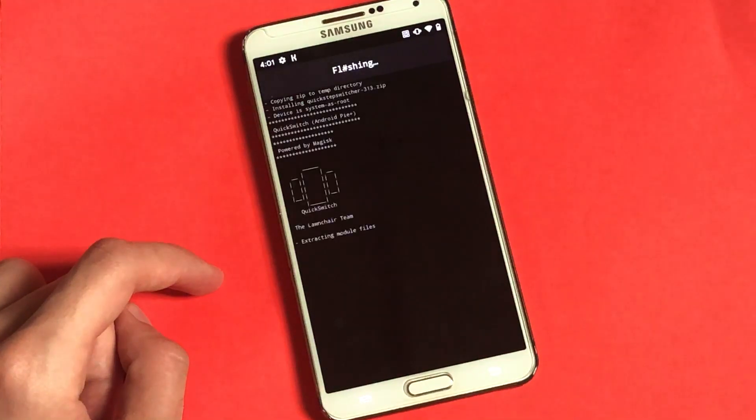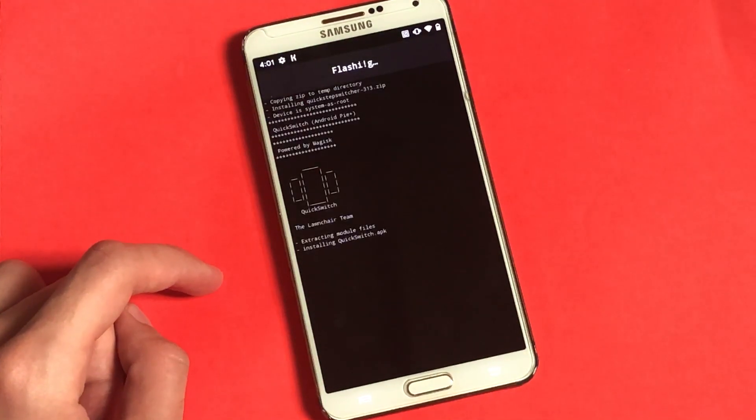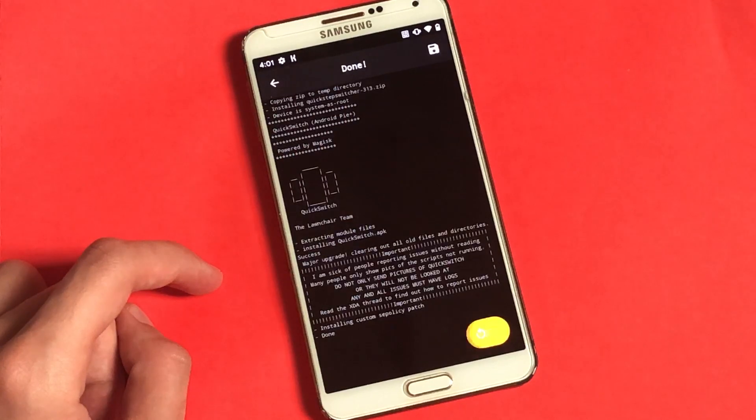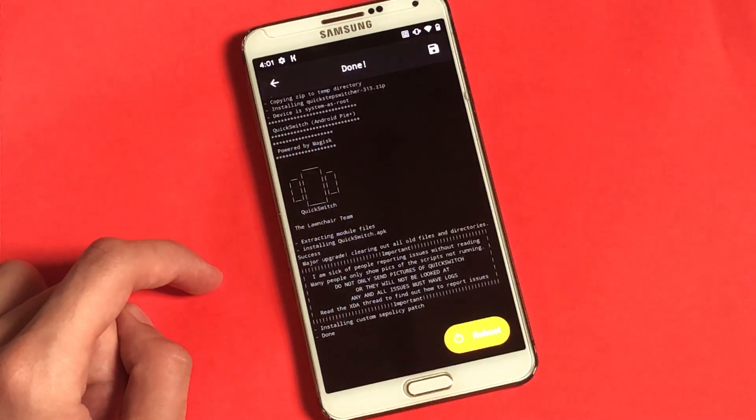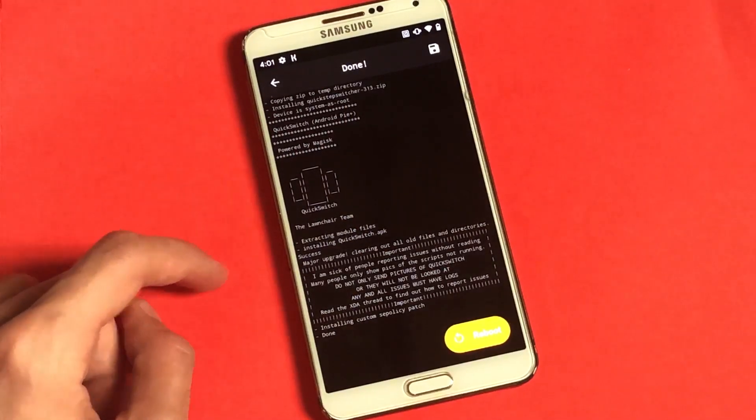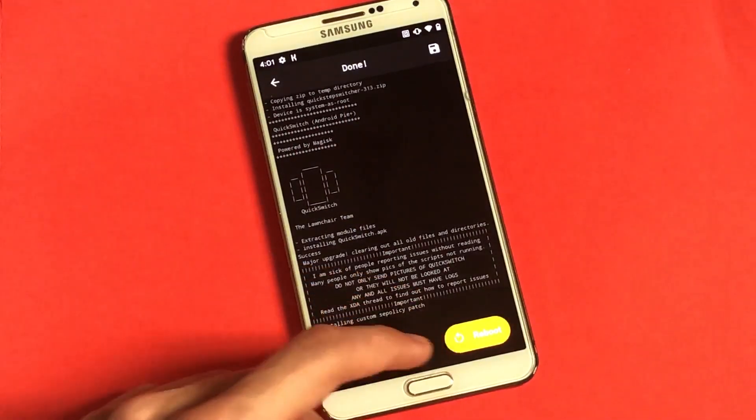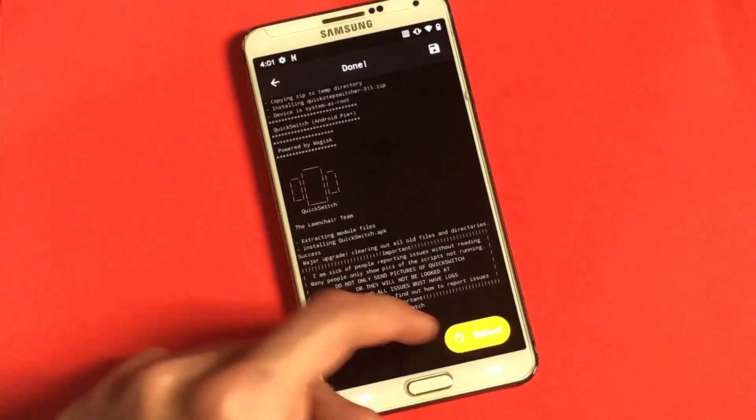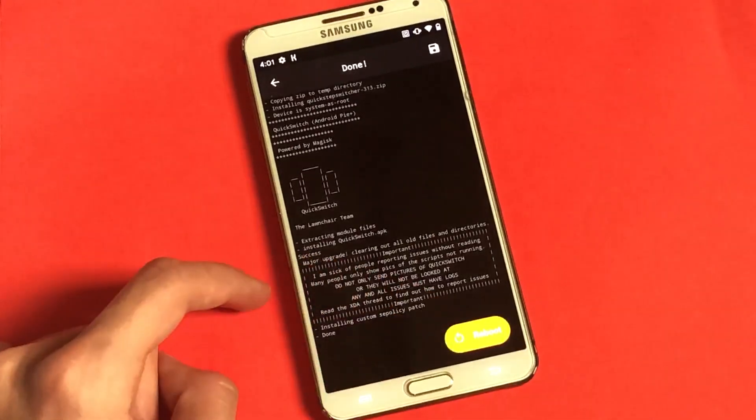So as you can see, the flashing process has begun. So now that the application has been flashed, you can go ahead and tap on the reboot button. And yep, let's just give it a while.